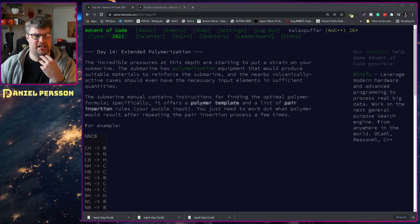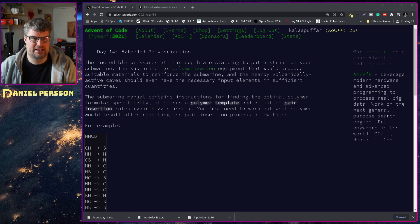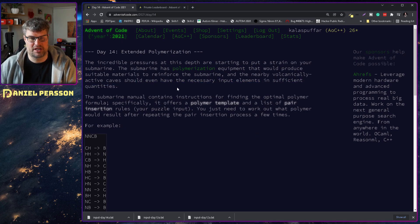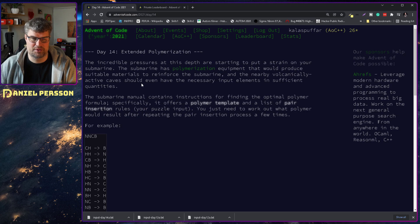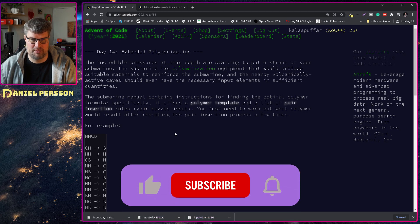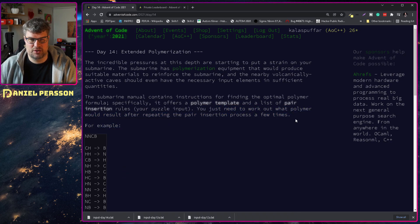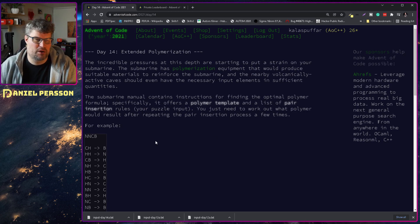So here we have Day 14: Extended Polymerization. The incredible pressure at this depth is starting to put a strain on your submarine. The submarine has polymerization equipment that would produce suitable materials to reinforce the submarine, and the nearby volcanically active caves should have the necessary input elements in sufficient quantities.